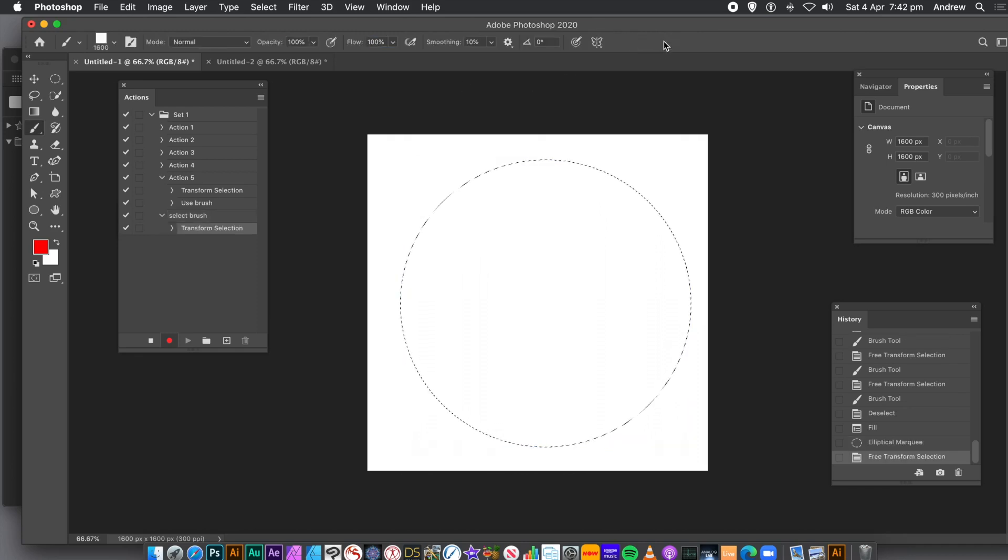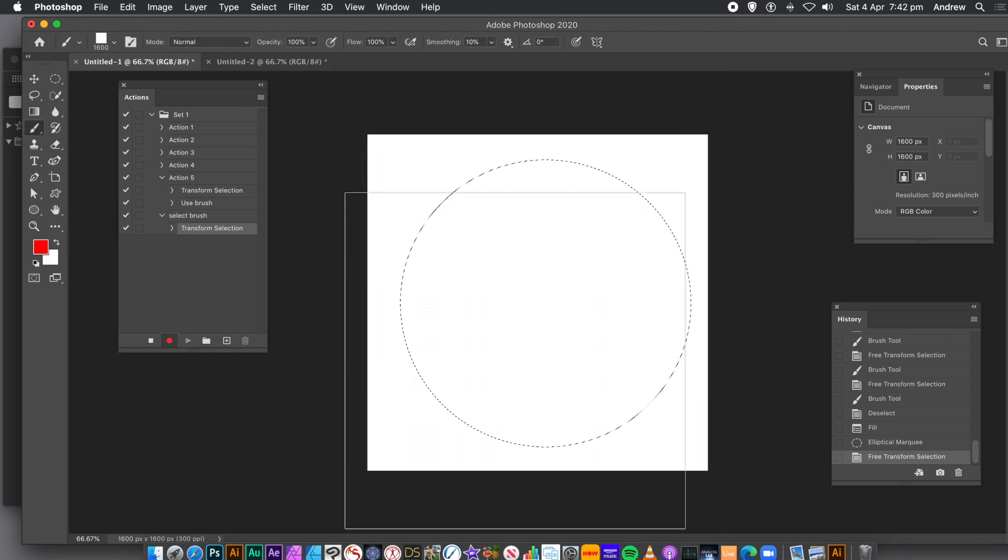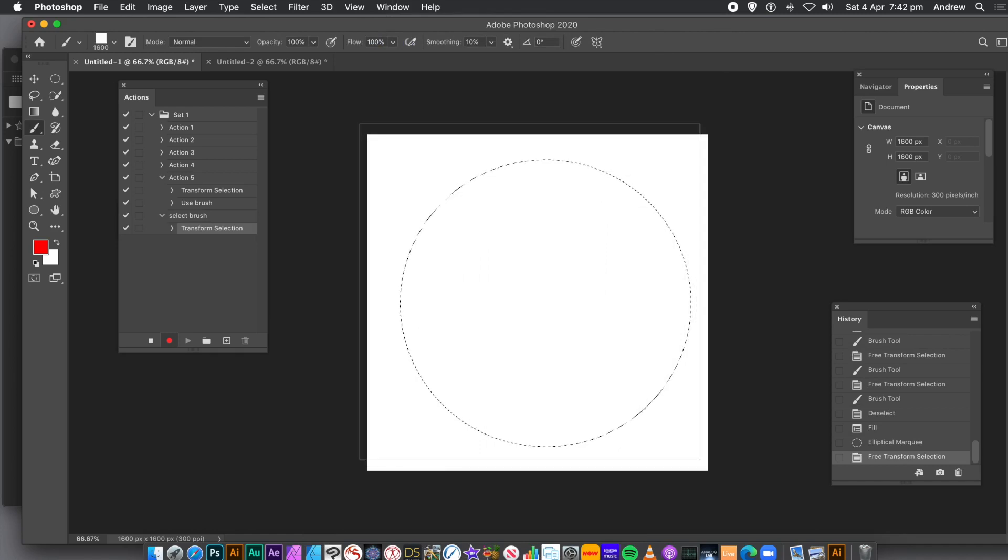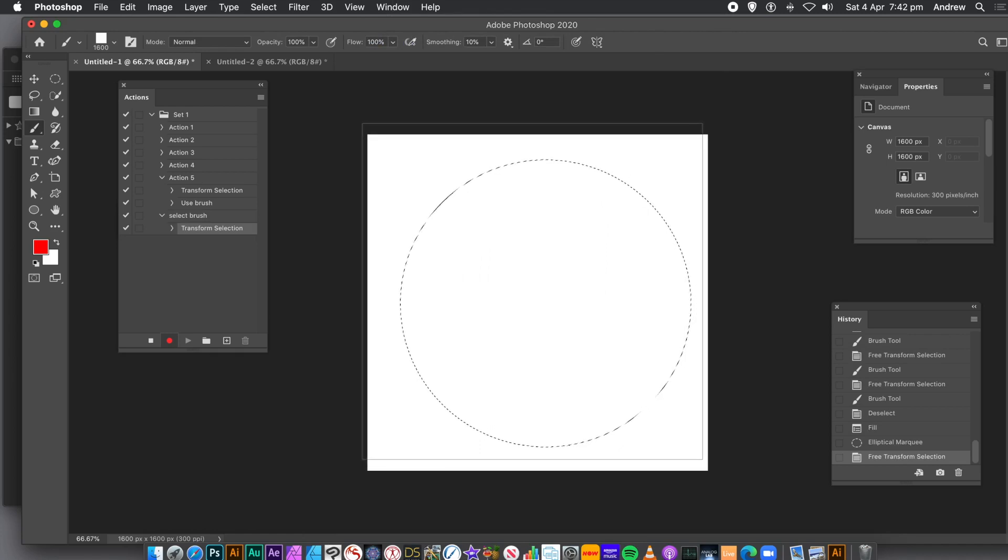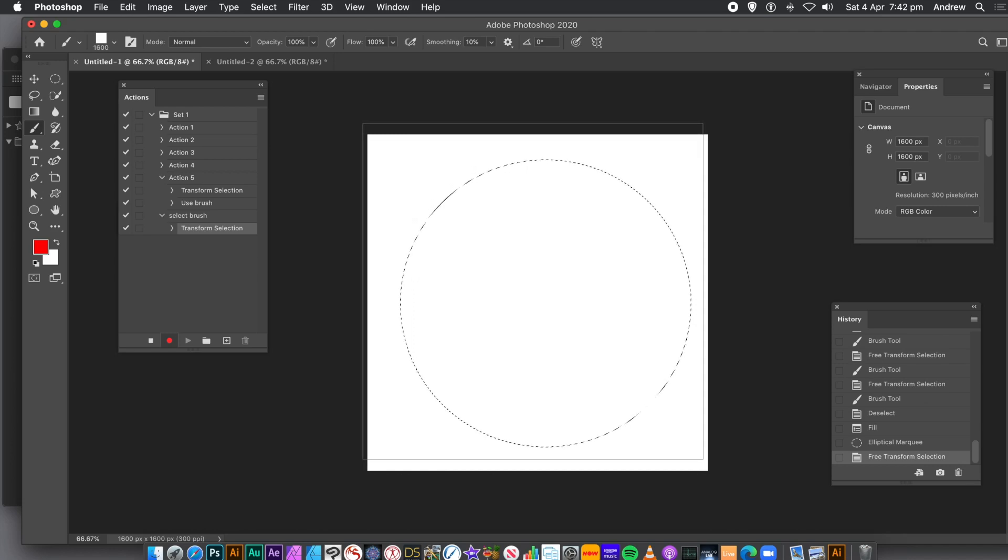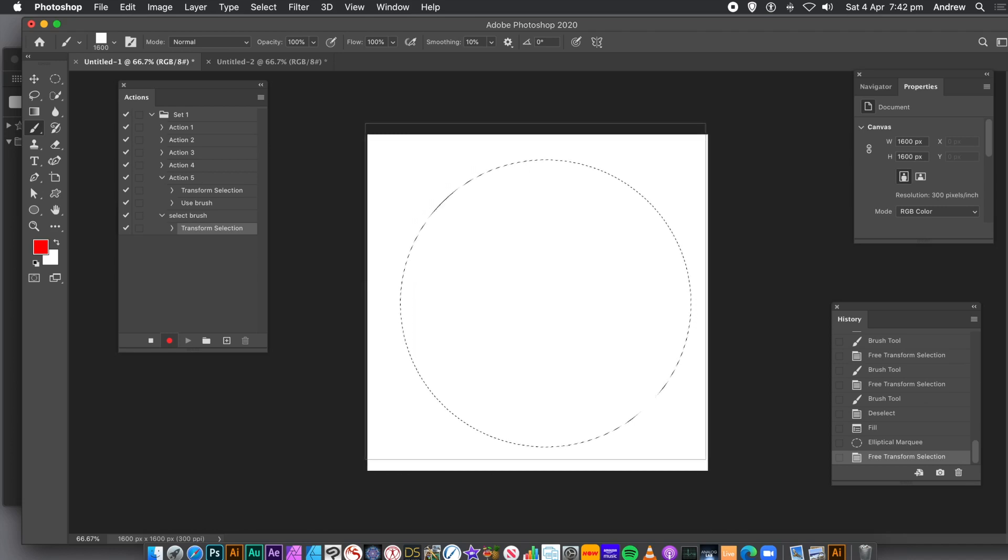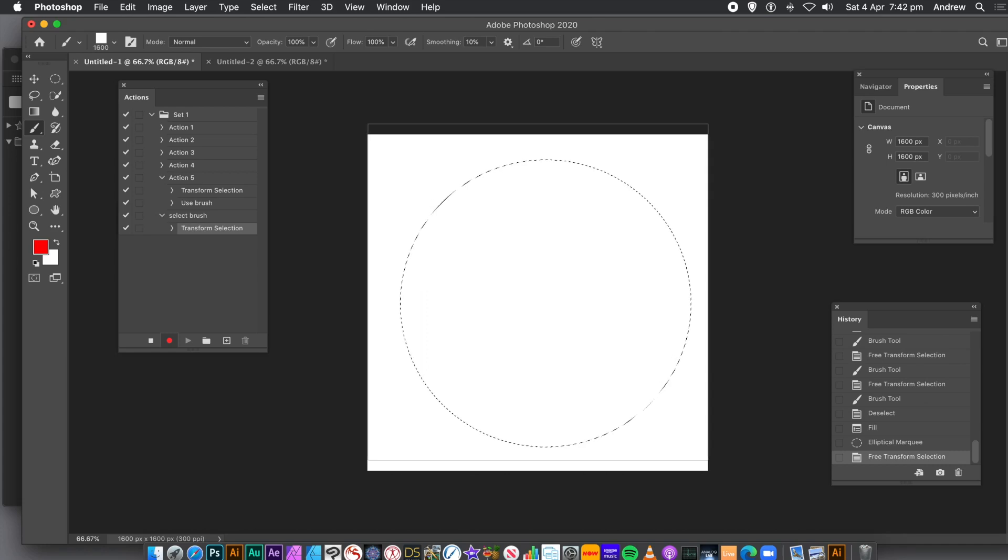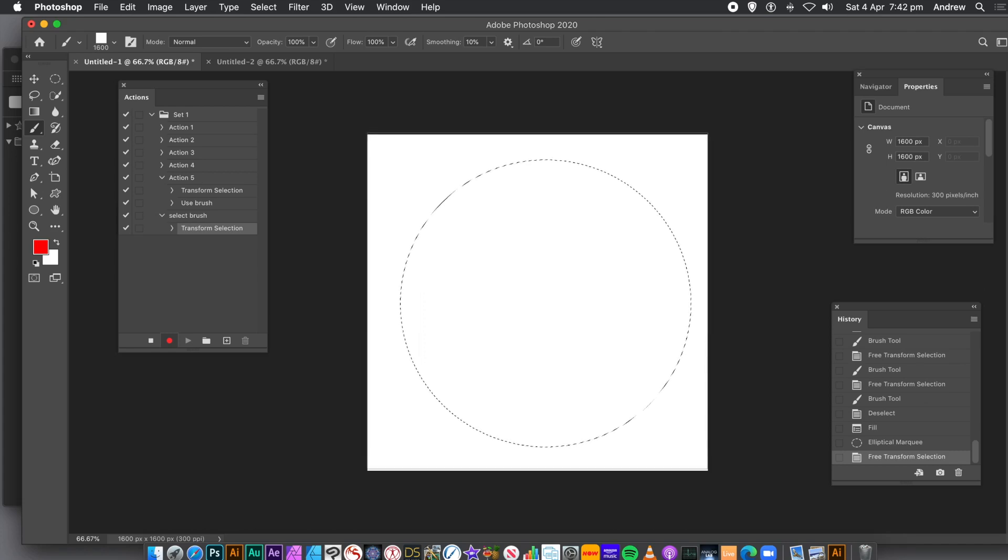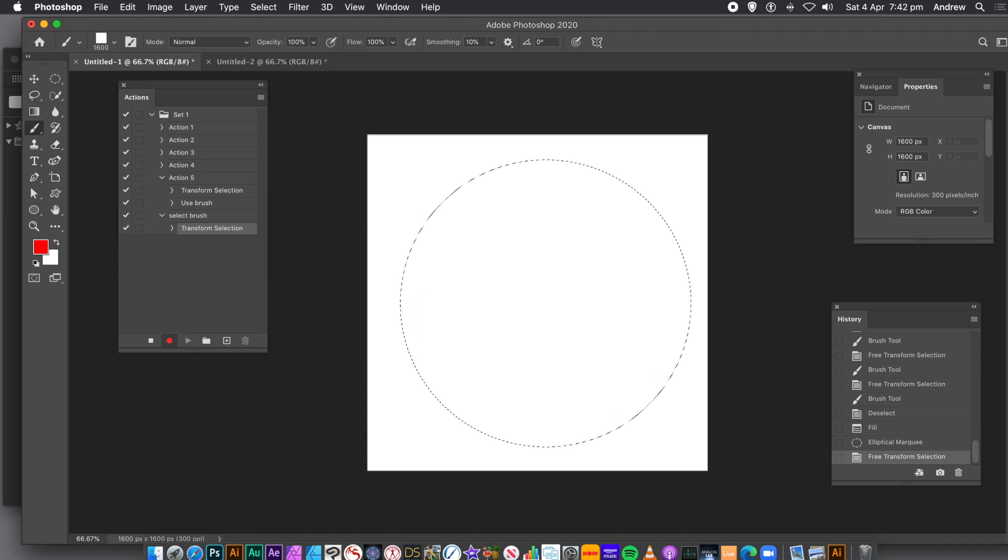Set the brush over the entire document and apply. Because you've defined the color dynamics for the brush, the color will be randomized. So, you'll get a nice random color applied. Each time you apply the action, the color will be randomized. So, you'll get a different color for each of the circles.